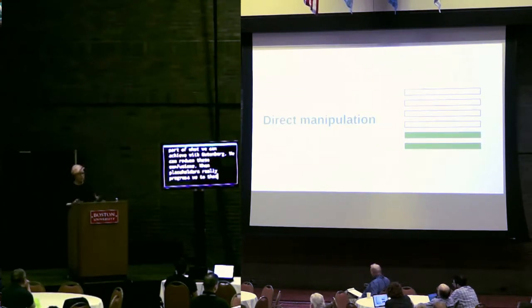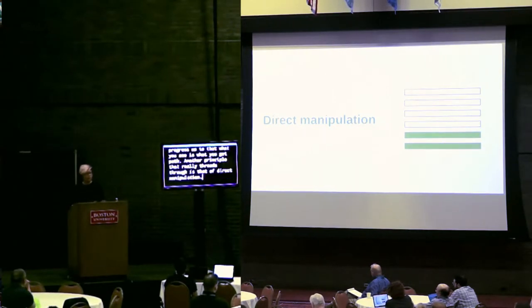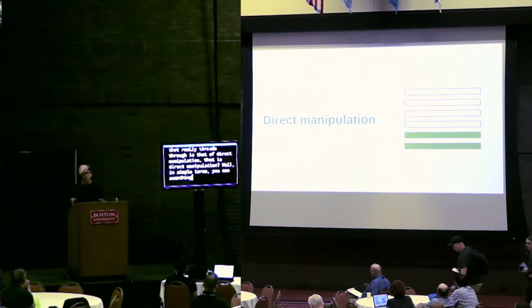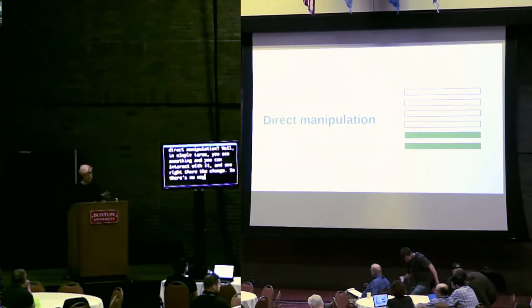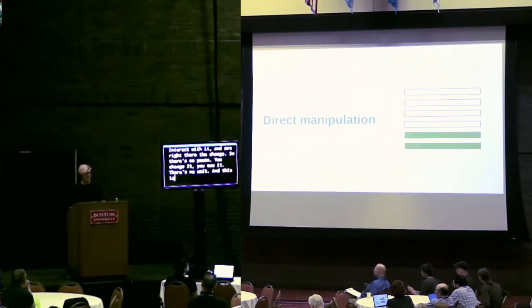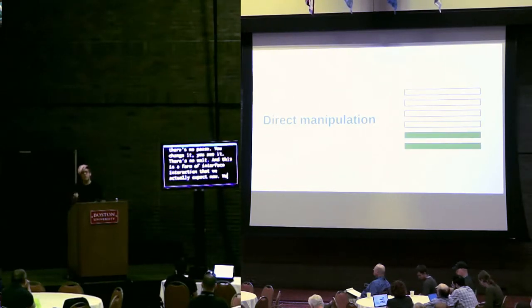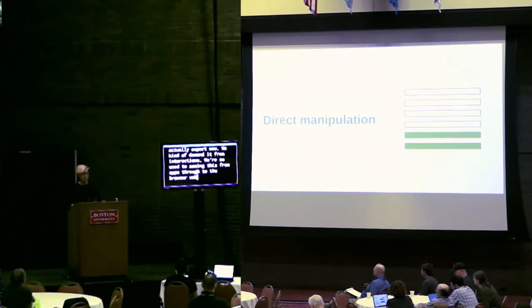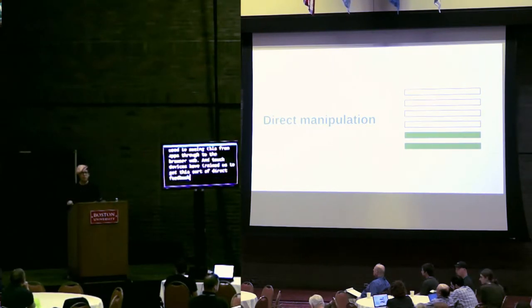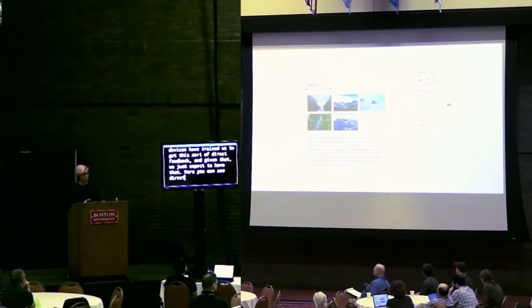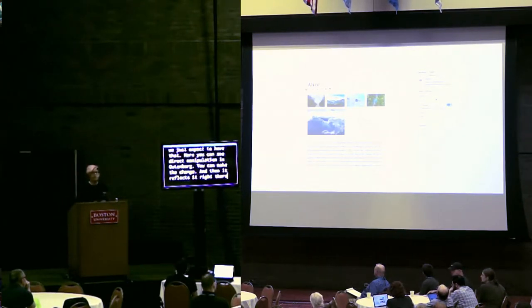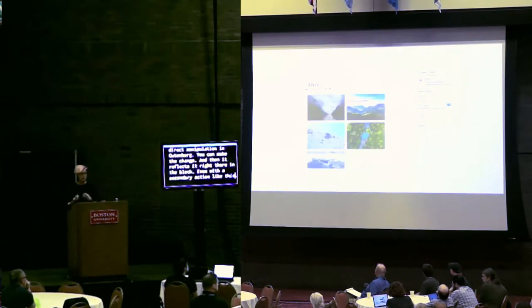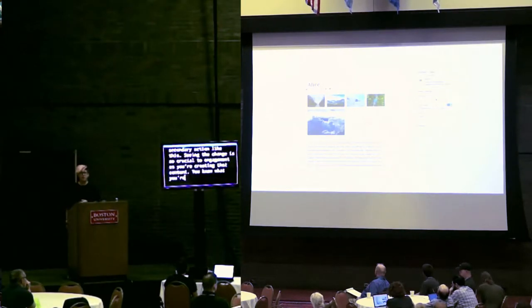Another principle that really threads through is that of direct manipulation. What is direct manipulation? Well, in simple terms, you see something and you can interact with it and see right there the change. There's no delay, there's no pause. You change it. You see it. And this is one interface interaction we actually expect now. In fact, we kind of demand it from interactions. Touch devices have trained us to get this sort of direct feedback. Here you can see direct manipulation in Gutenberg. You can make the change and then it reflects it right there in the block. And seeing the change is so crucial to engagement as you're creating that content.